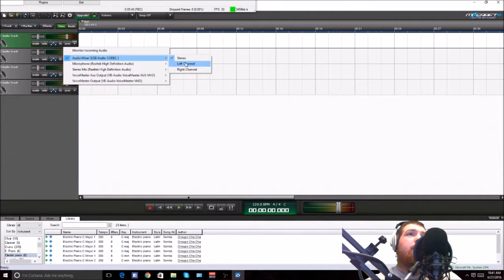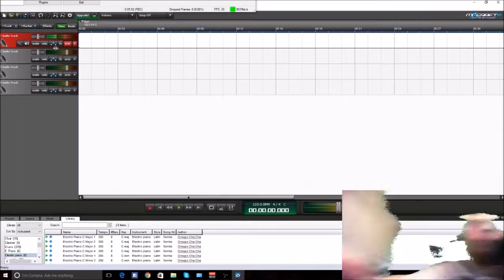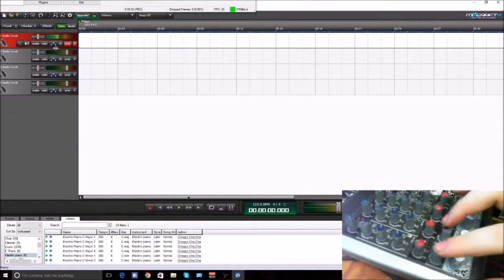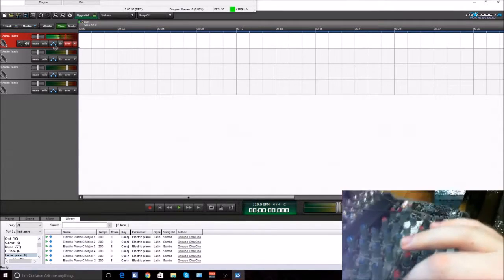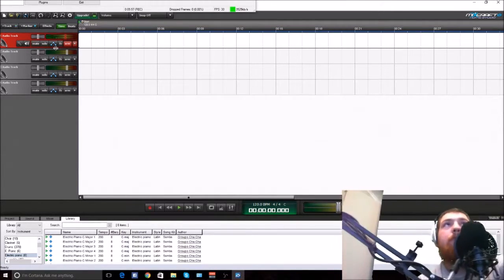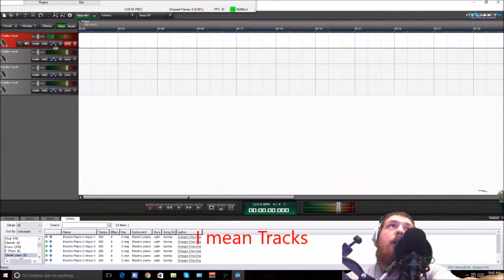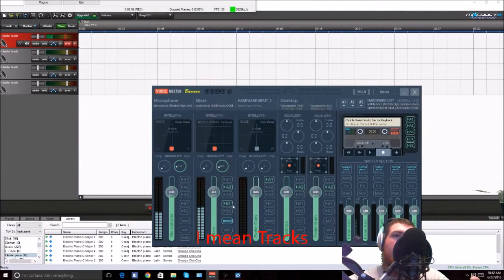I set up my left channel for my guitar. If you want to record two separate tracks, be careful when you have this set up. When this is running, you have to disable this whole section.